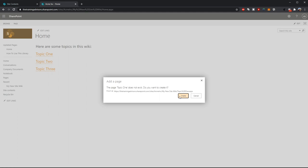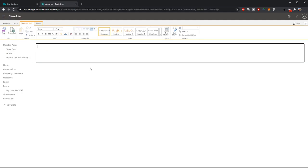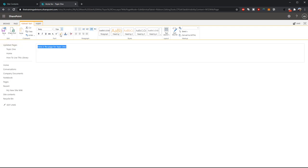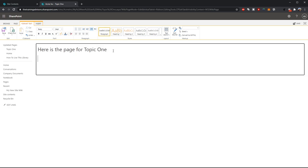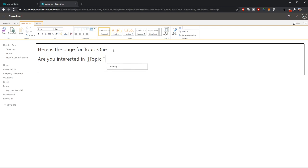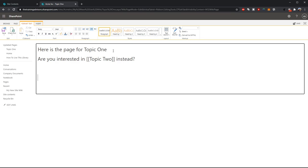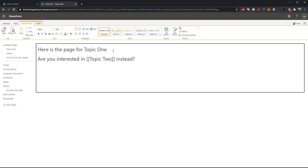And I can even link to other topics. And I may want to provide a link at the bottom of the page for users to get back to the wiki home.